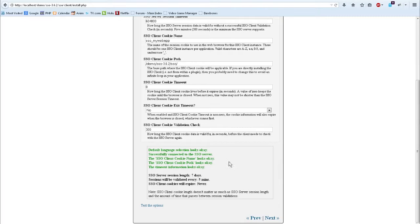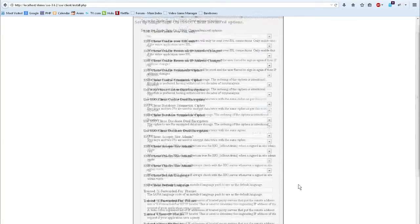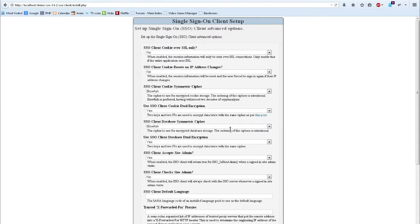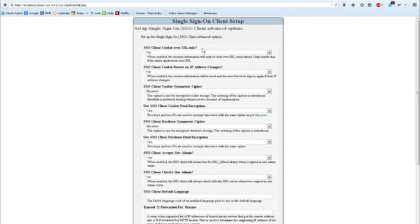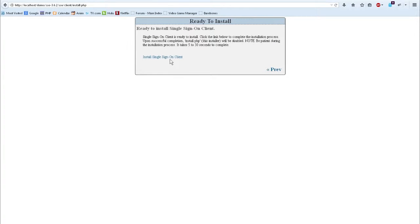Now that we've gotten through all the required options, let's go ahead and proceed forward to the next page where we see some advanced options. These options are extra — they are not required for correct operation of the single sign-on client. However, if your application is going to only run over SSL, you might want to enable the SSL client cookie over SSL only option. The other options on this page either improve security or help customize the SSL client to your application's needs. I'm going to skip the rest of these as they are not needed for this demo.